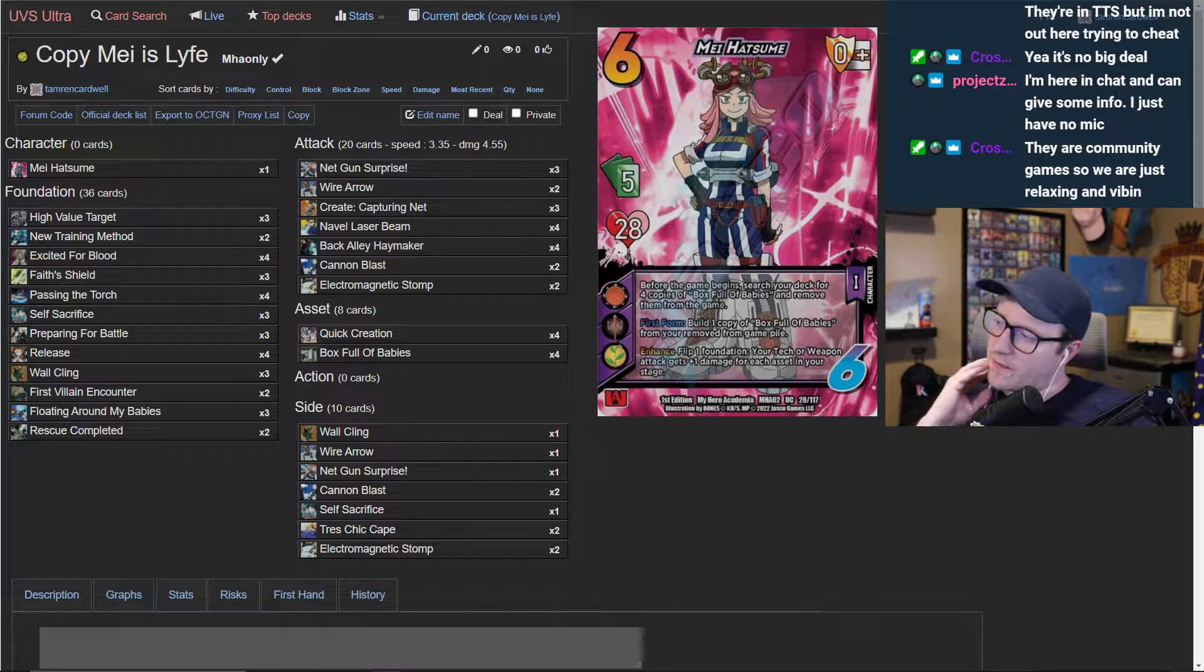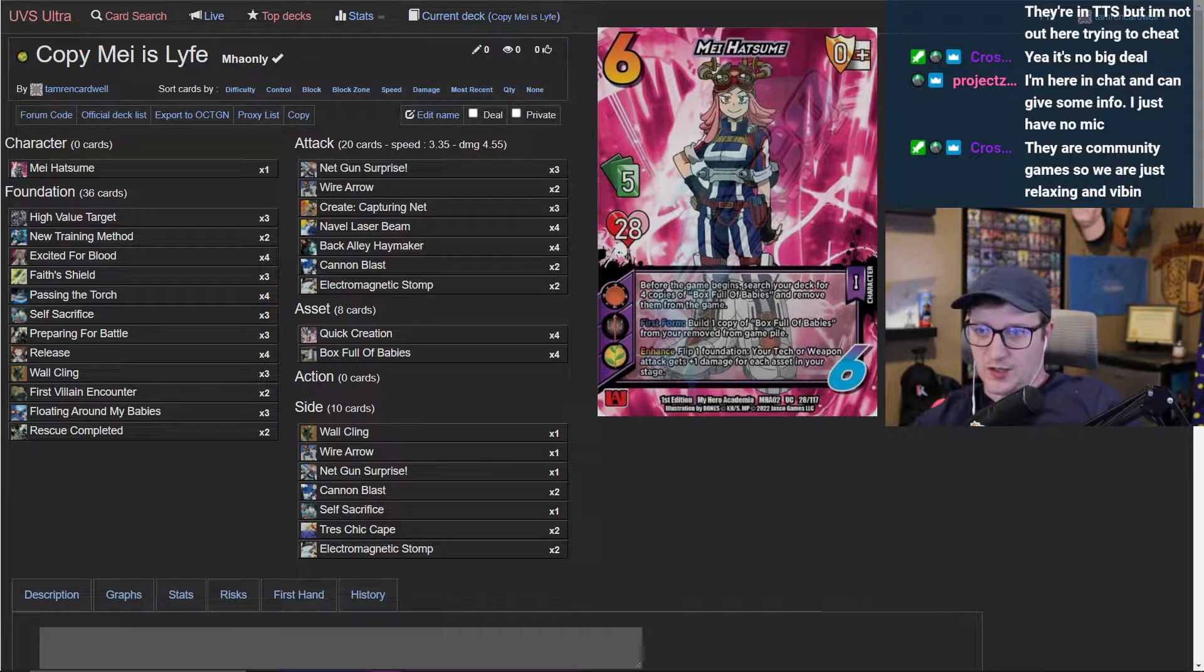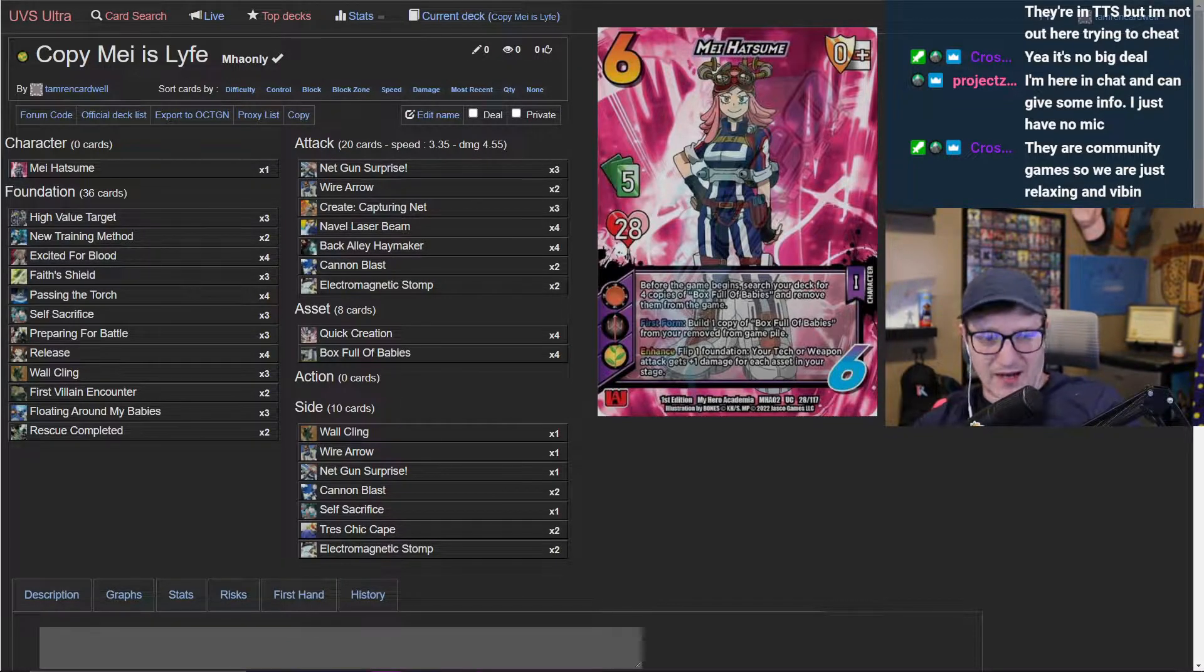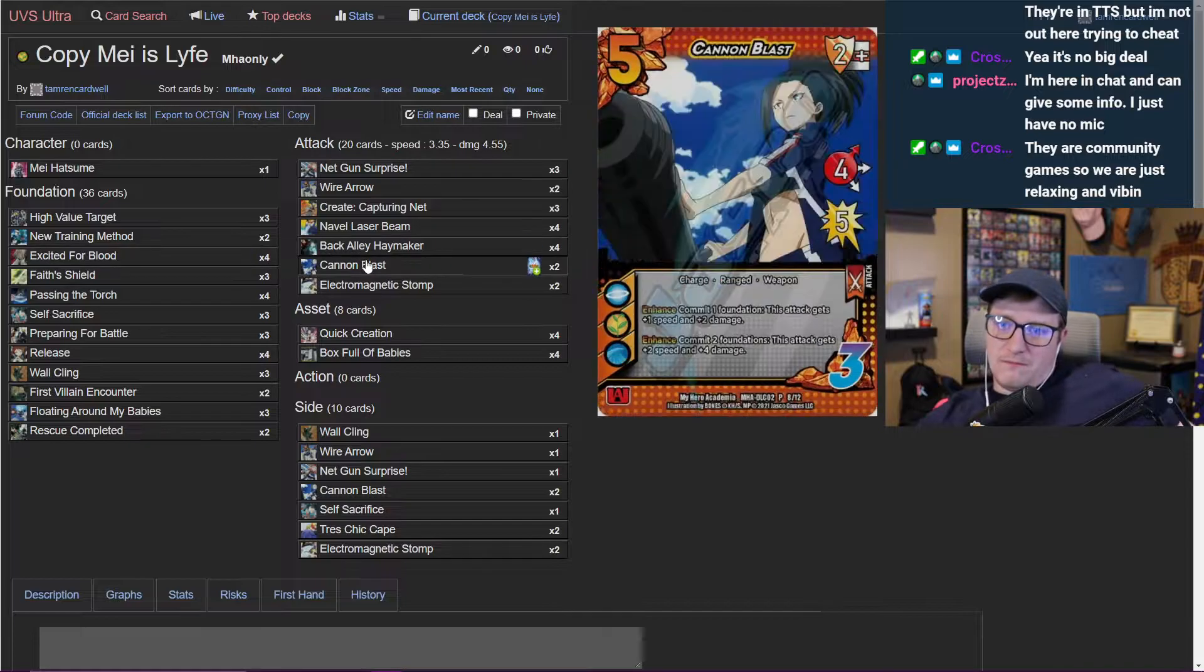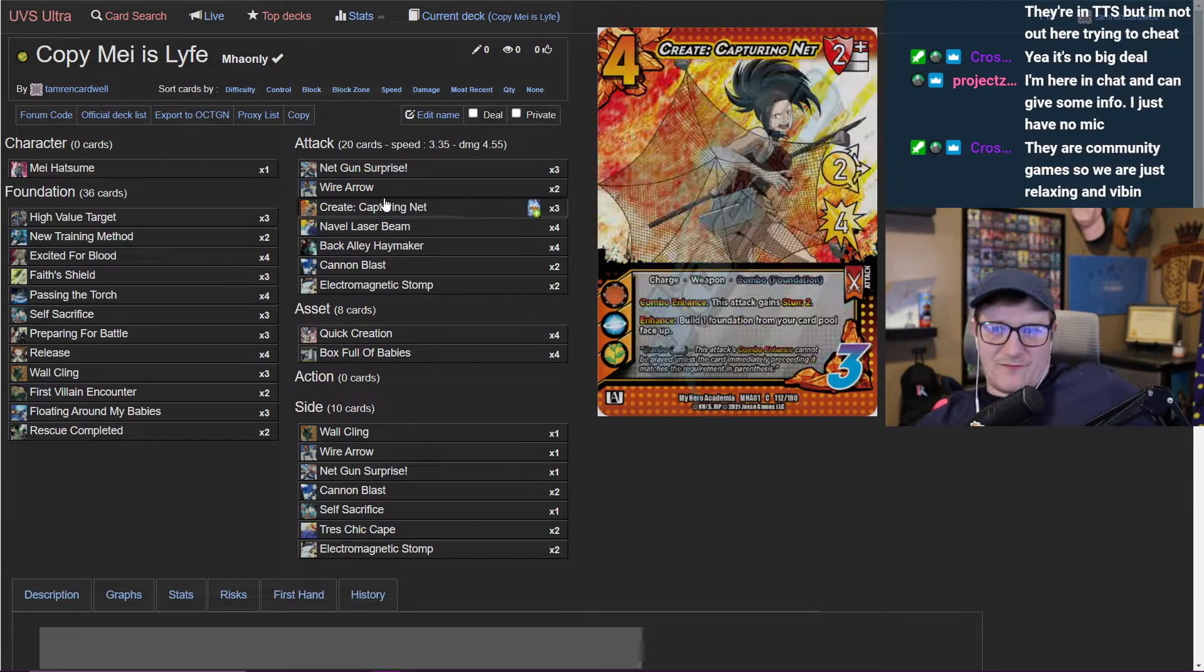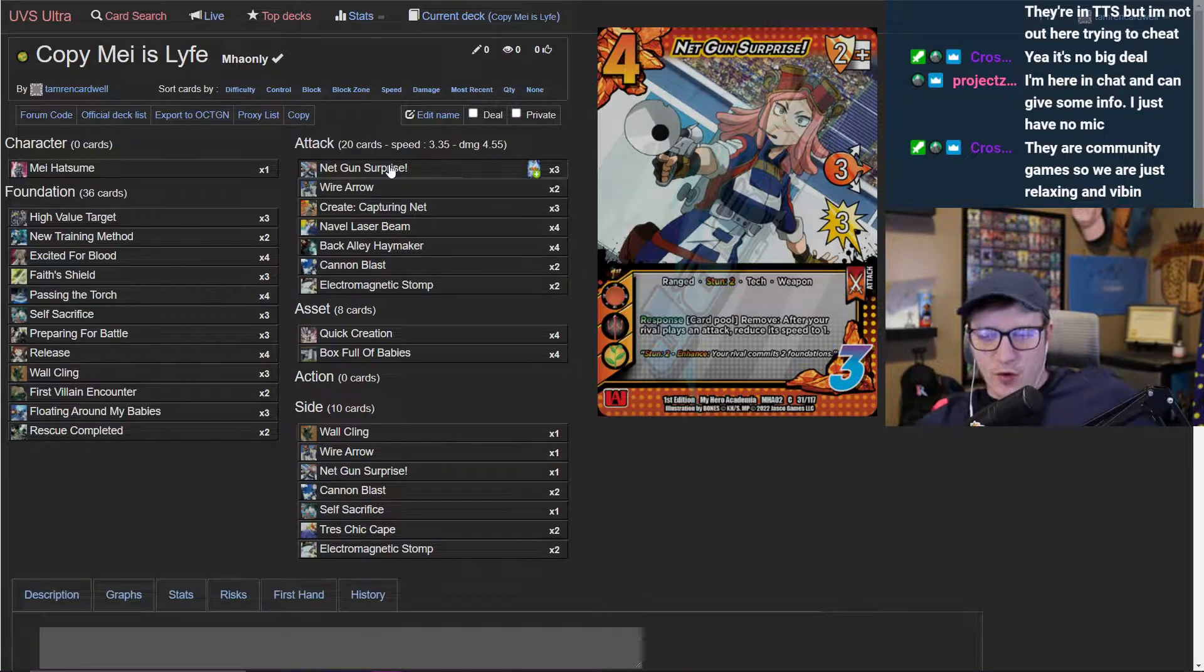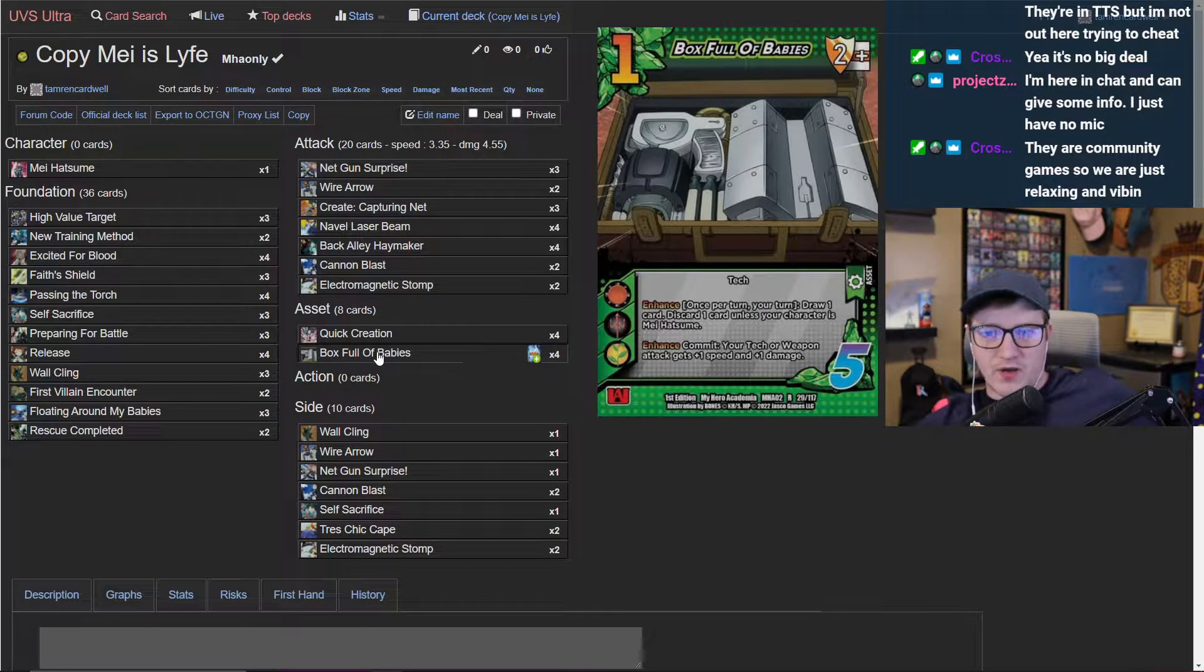Let's talk about the easy stuff. Let's look at our stun cards: back alley, capture, net gun makes total sense to me. Quick create, box full of babies makes total sense to me.